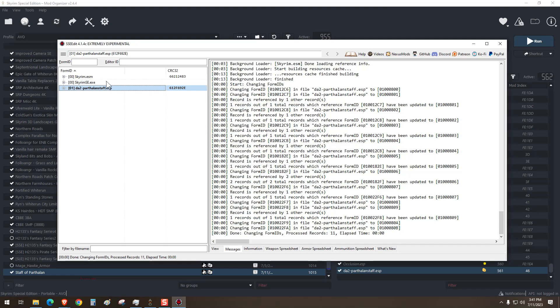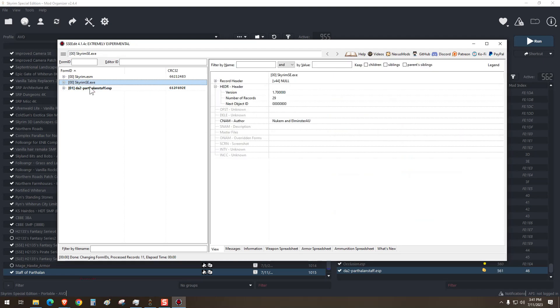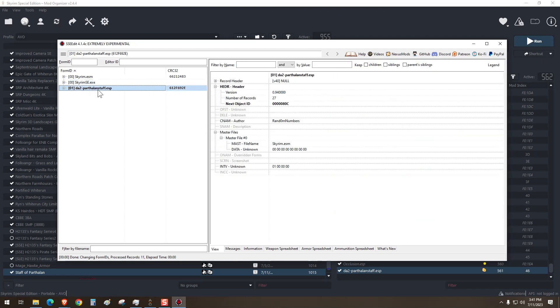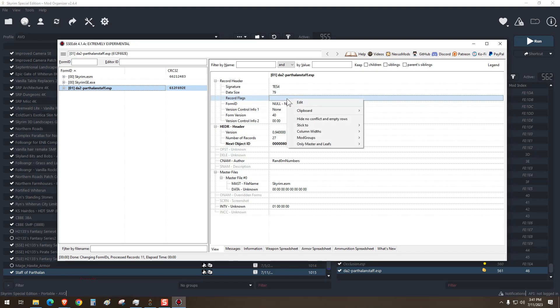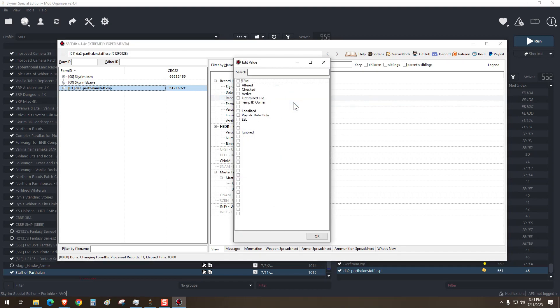Once that's done, you'll go over here and click on record header and record flags. Right here in this empty space, we'll right click and edit. We're going to categorize this as an ESL. Press OK.